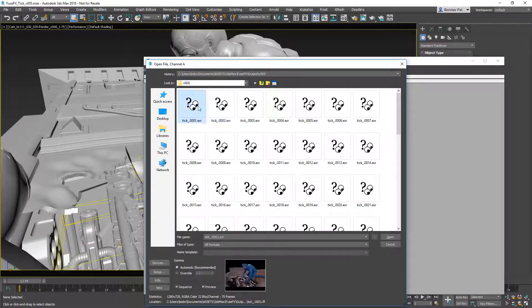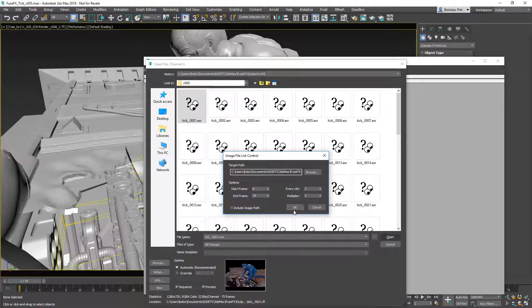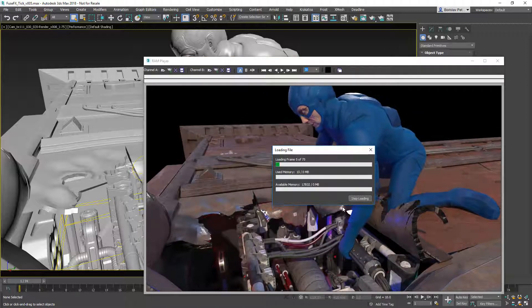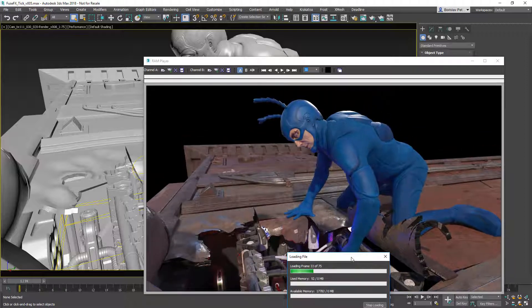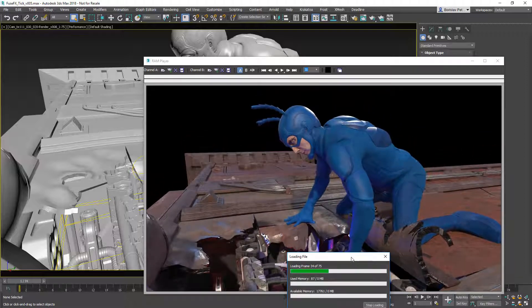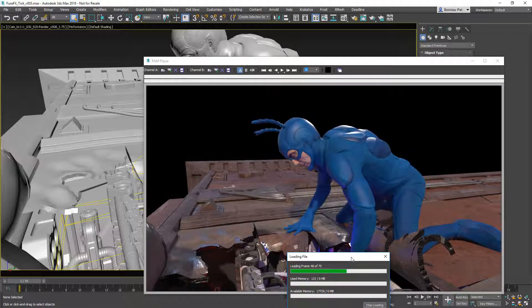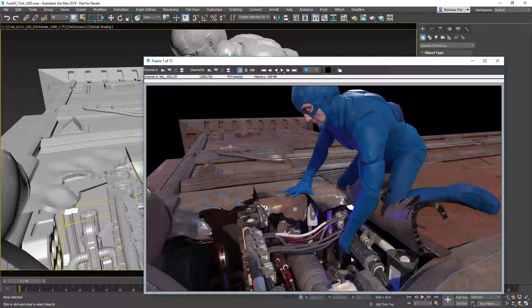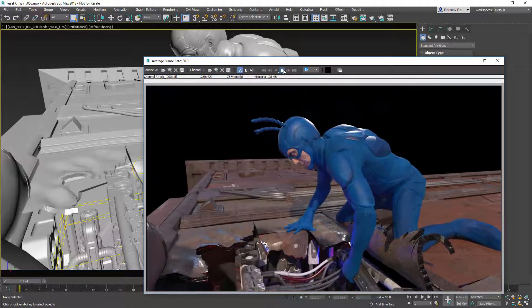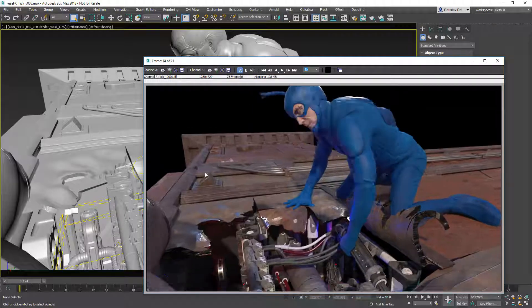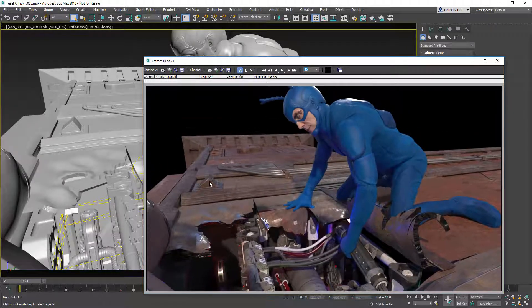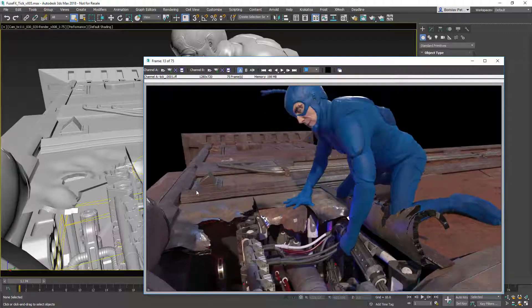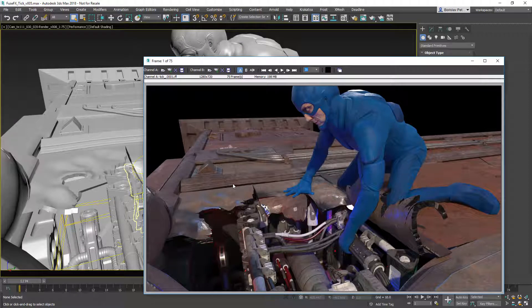In the RAM Player, we'll select the version 005 folder, select one of the rendered images, and then load a sequence of 75 frames. Here we can see The Tick — specifically a character dismantling a portion of a spaceship. The playback running at 30fps is not being captured by the screen recording software, but it's a perfect frame rate. We can review the individual frames here, and we have our images rendered on AWS using Deadline and AWS Portal.